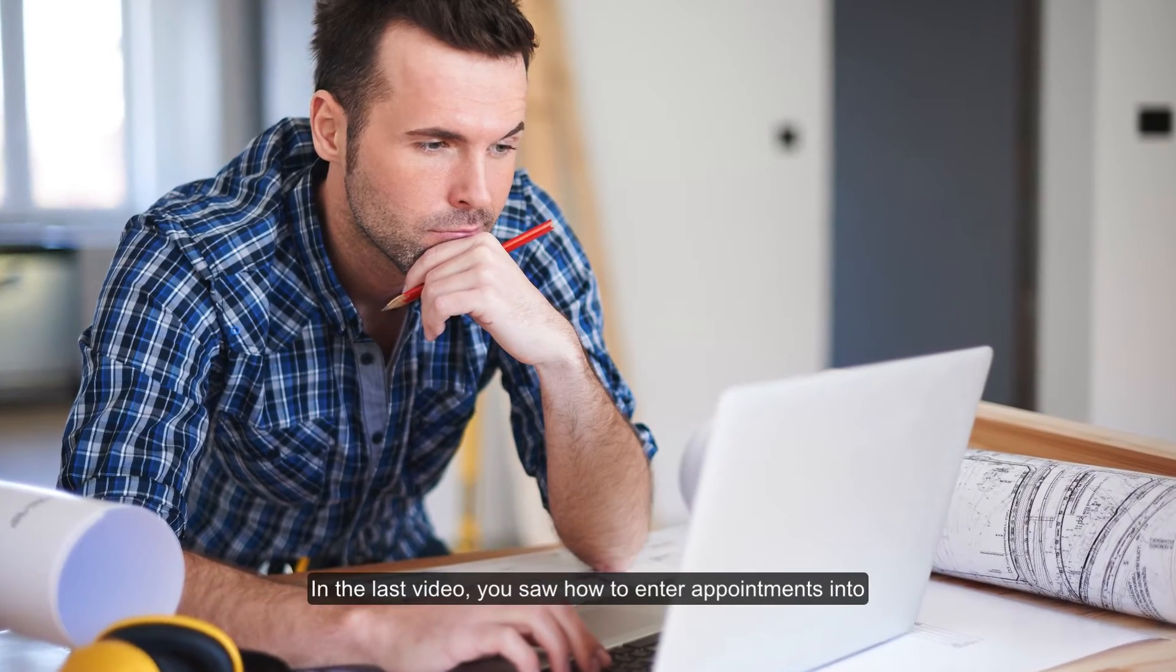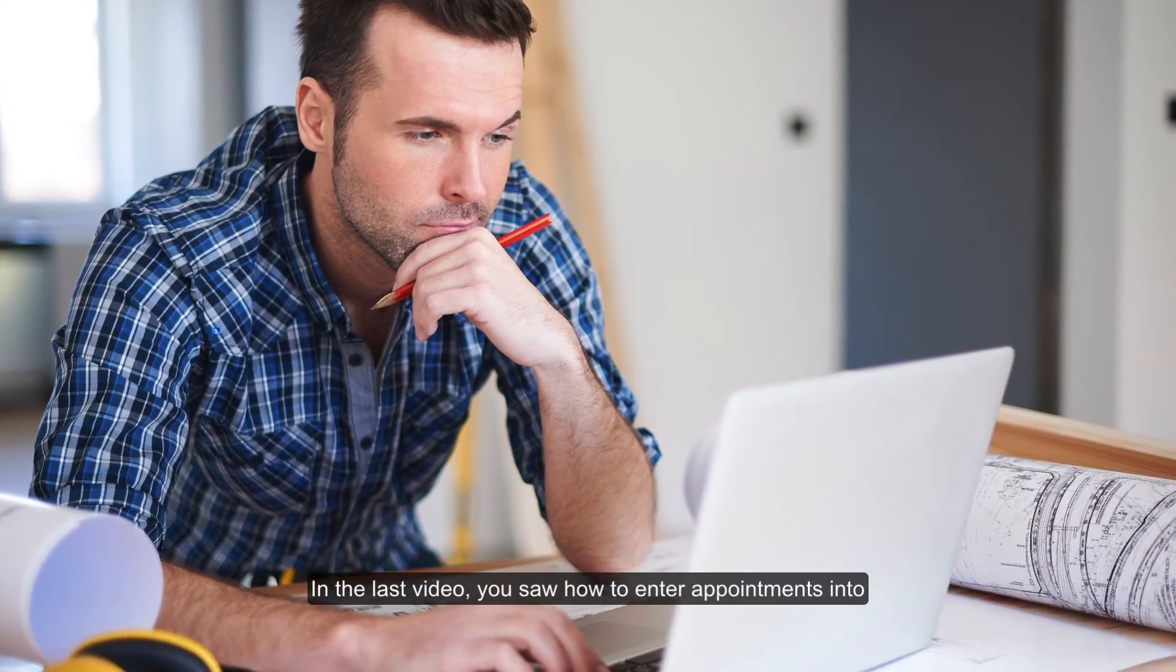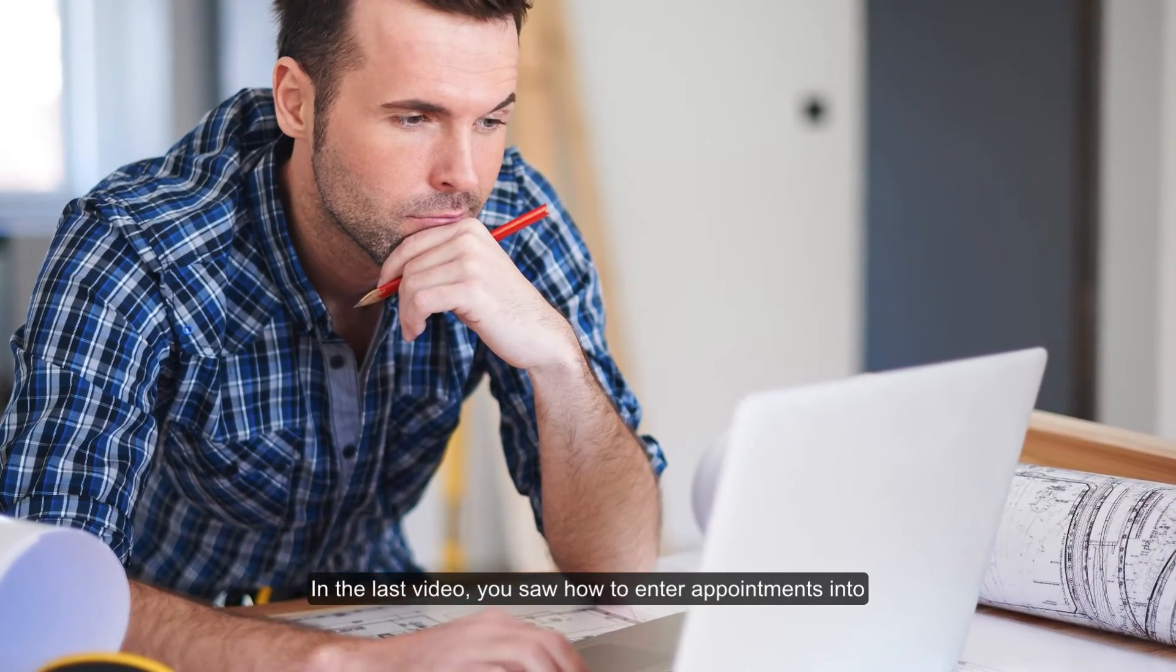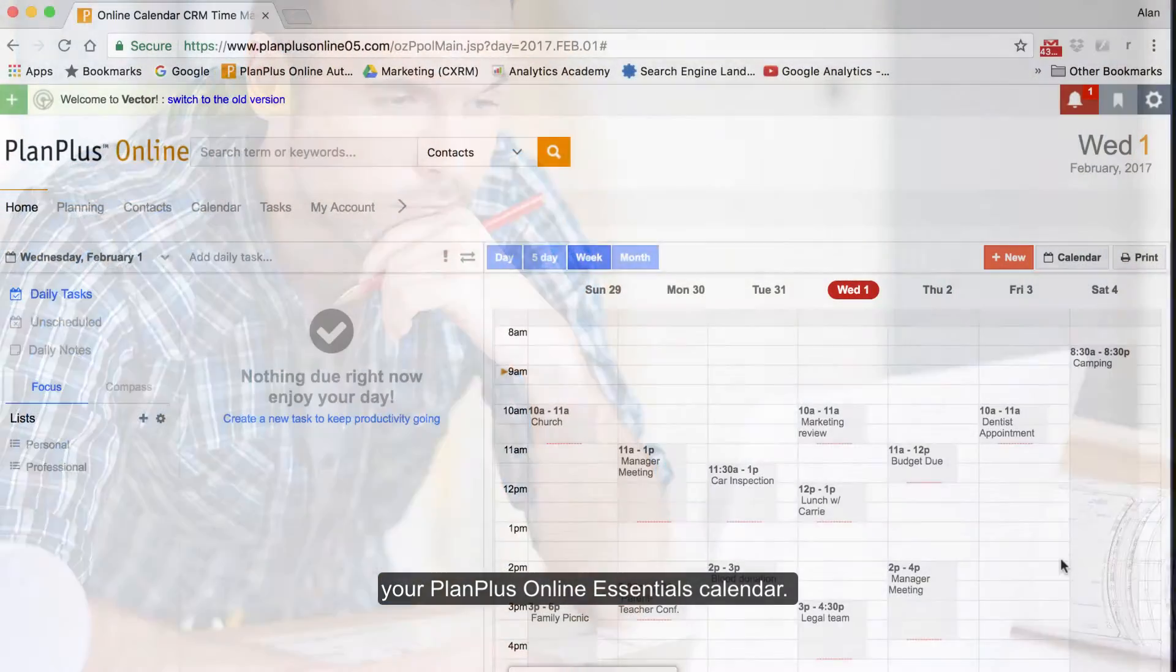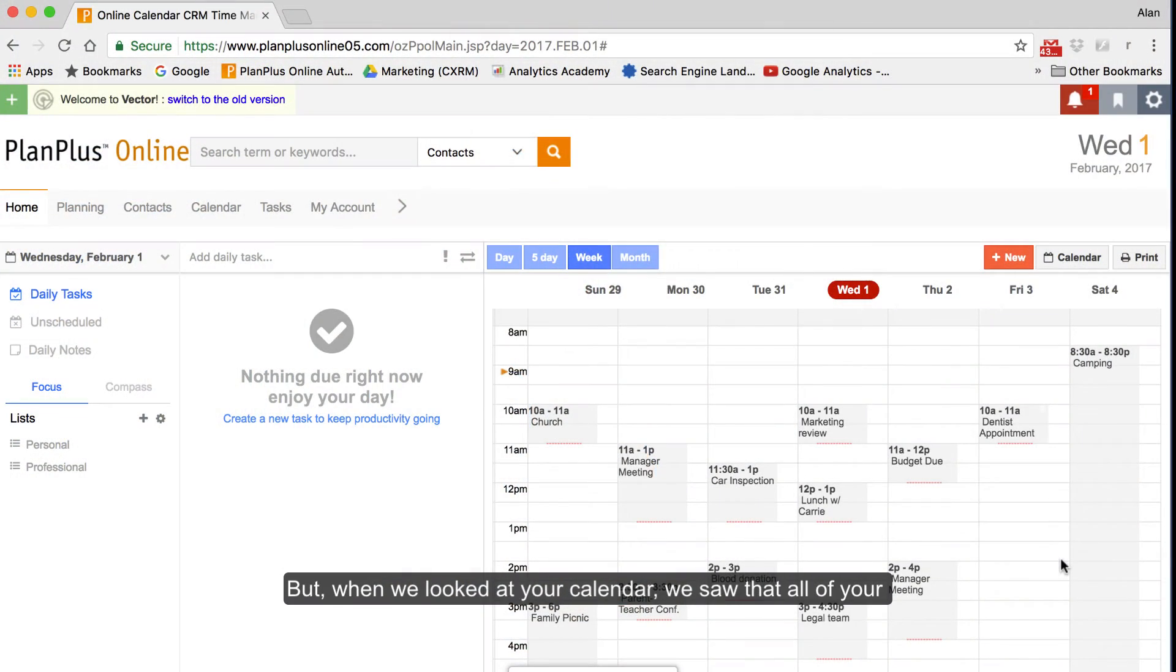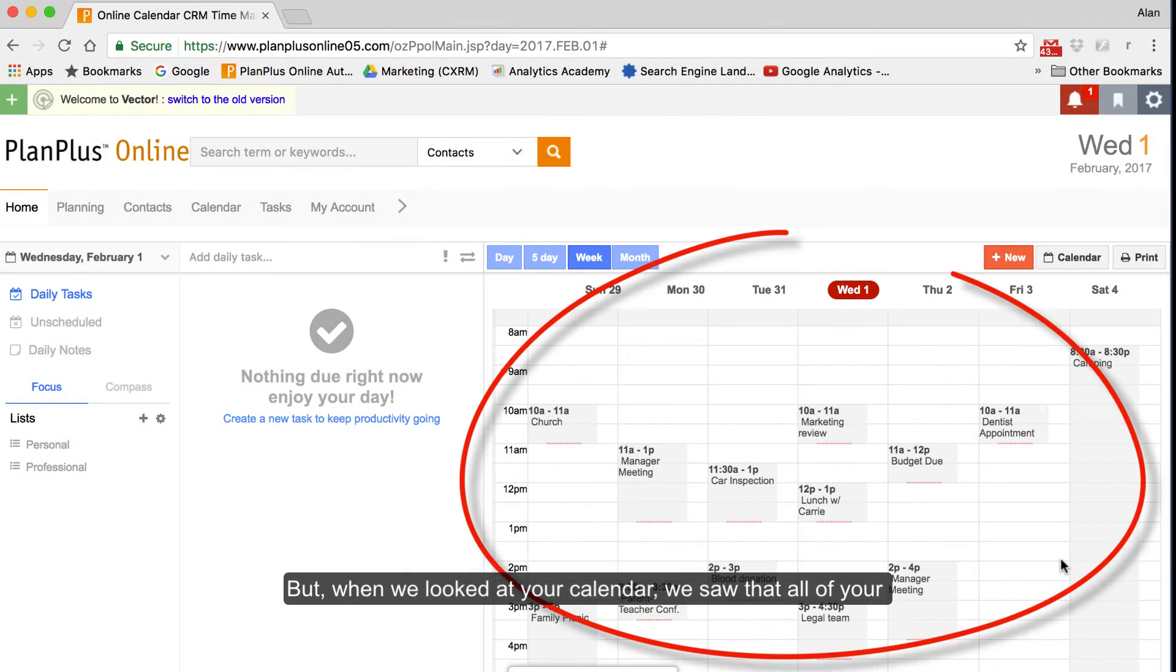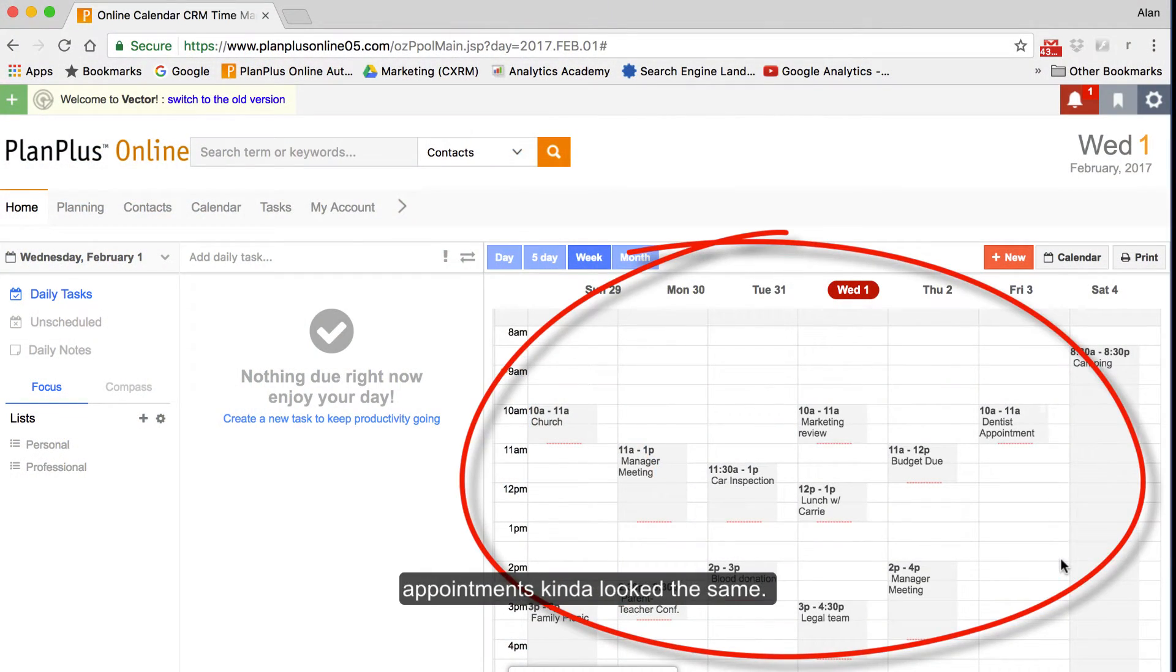In the last video, you saw how to enter appointments into your PlanPlus Online Essentials calendar. But when we looked at your calendar, we saw that all of your appointments kind of looked the same.